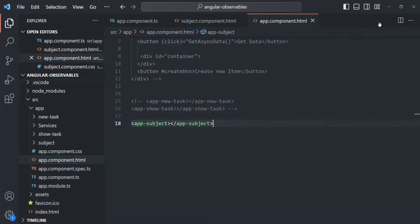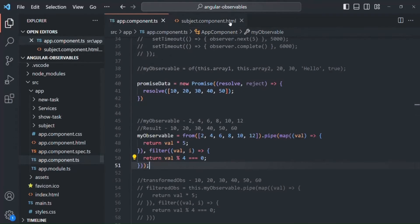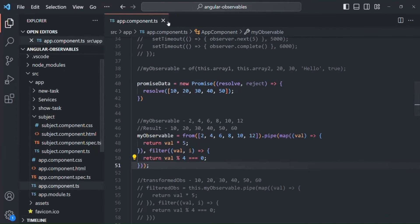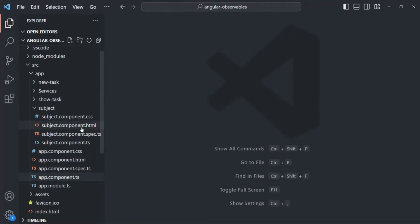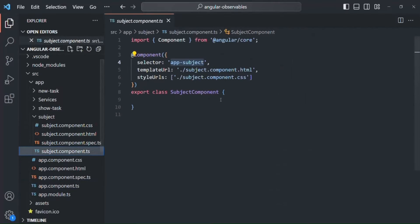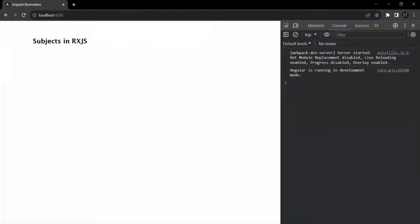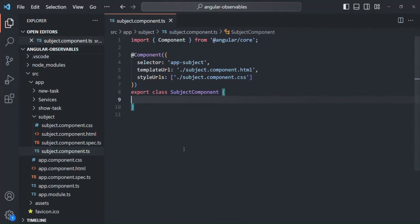Let's go to the web page and see how it looks. Now here we are not going to do anything in the UI - everything we are going to do in the console. Let's go back to VS Code and try to understand the difference between an observable and a subject.